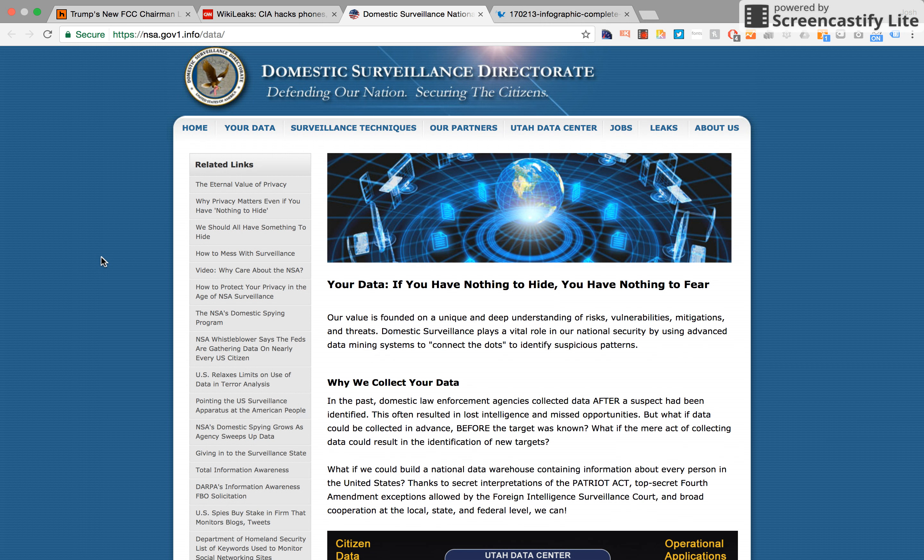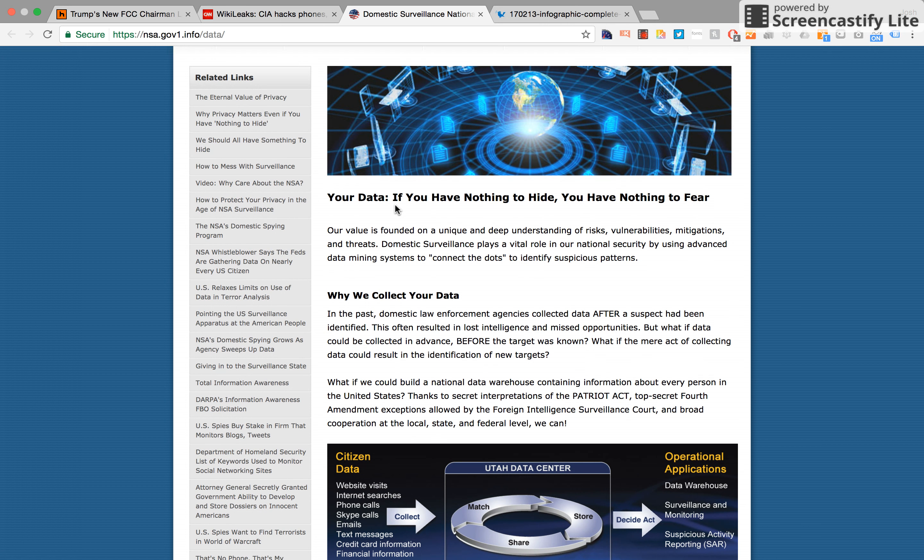Interestingly, they start out this page explaining all this with 'Your data. If you have nothing to hide, you have nothing to fear,' which is a phrase that has been attributed to Joseph Goebbels, the head of propaganda for Hitler's Nazi regime. They say, 'What if we could build a national data warehouse containing information about every person in the United States? Thanks to secret interpretations of the Patriot Act, top secret Fourth Amendment exceptions allowed by the Foreign Intelligence Surveillance Court, and broad cooperation at the local, state and federal level, we can!'